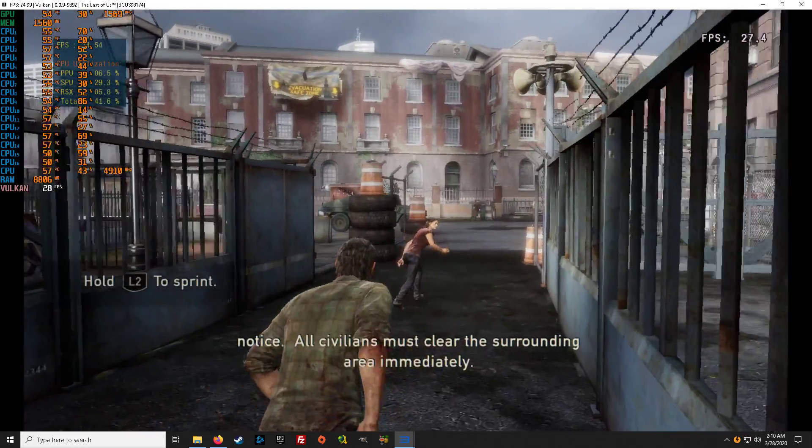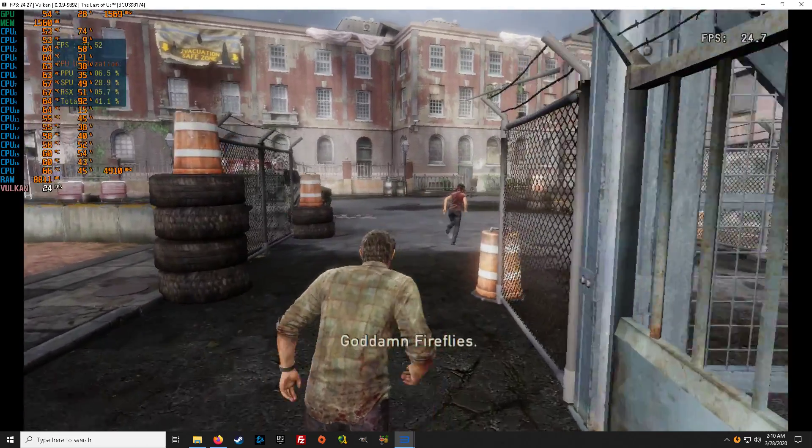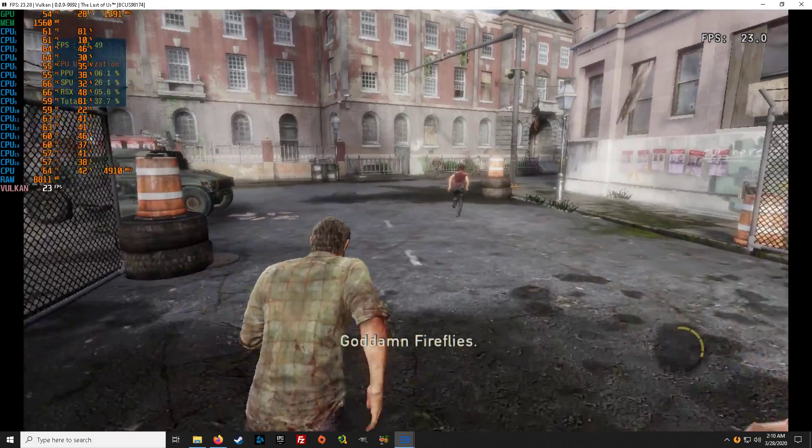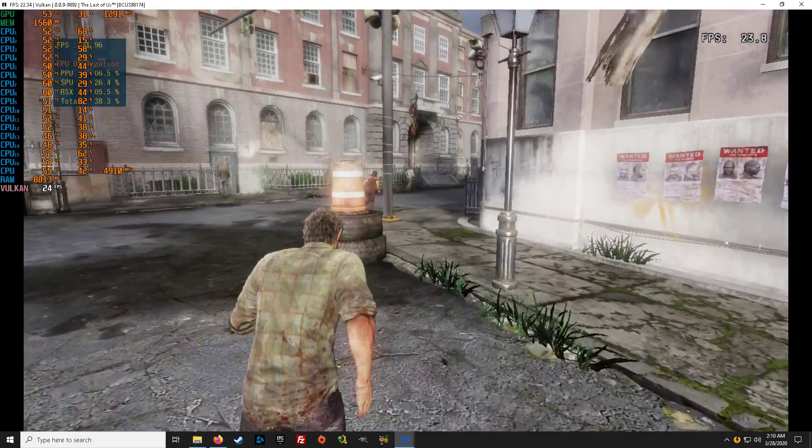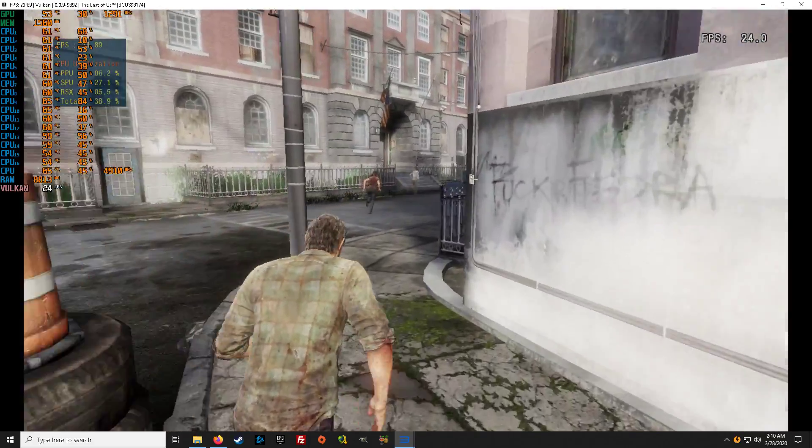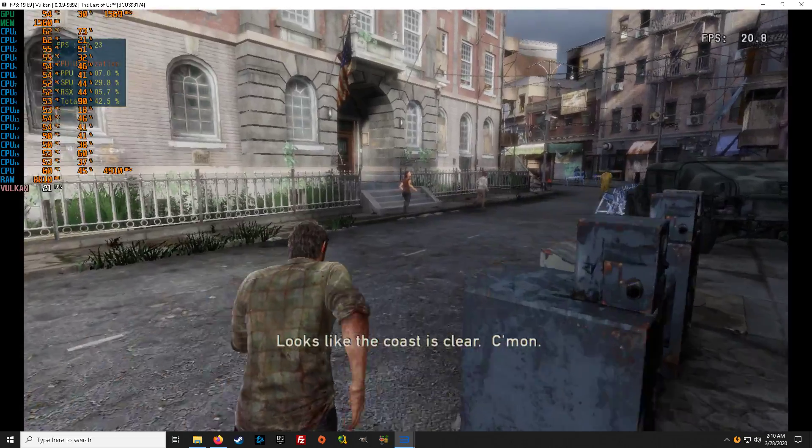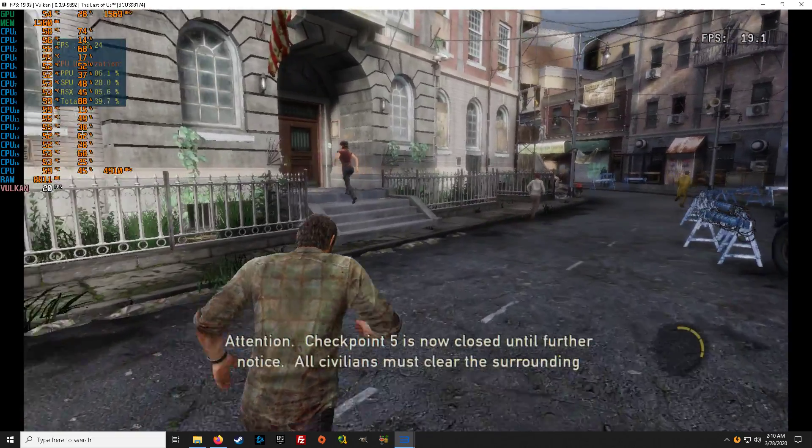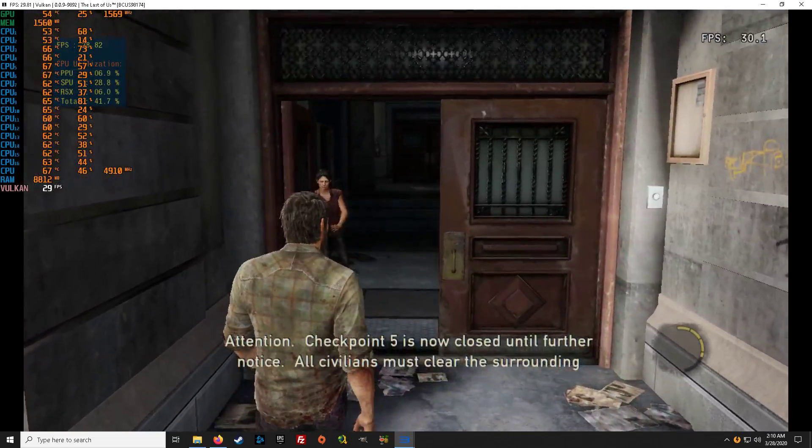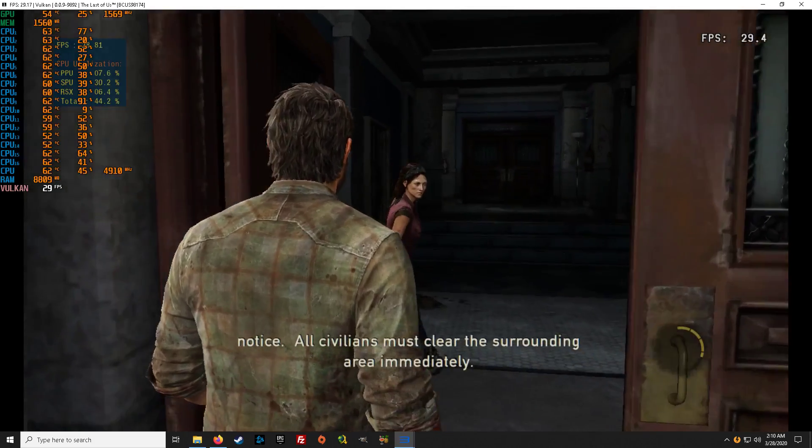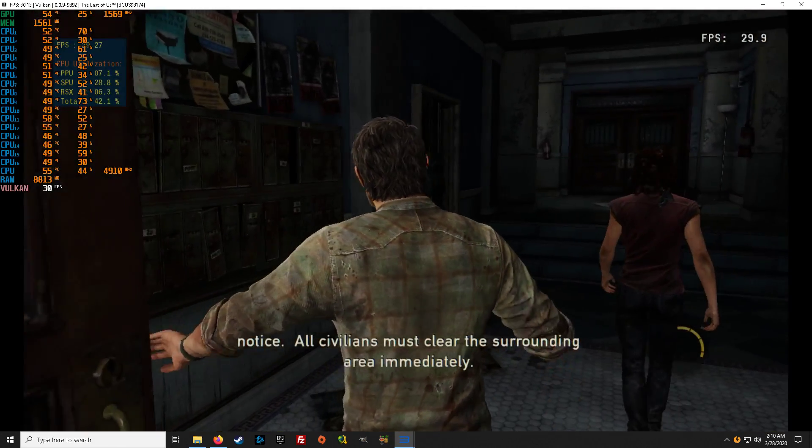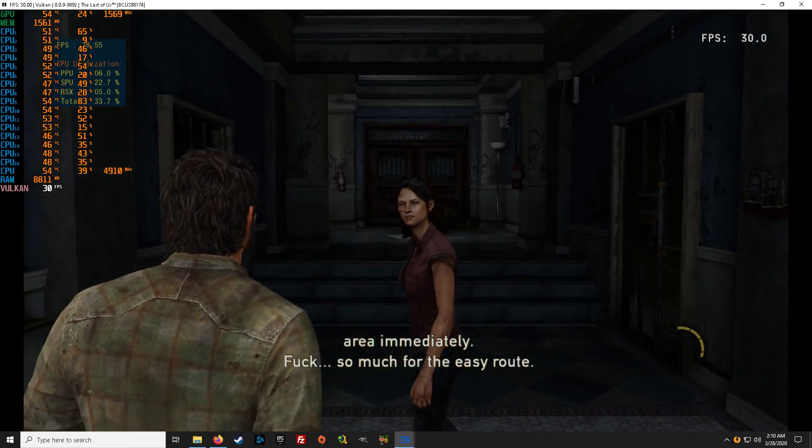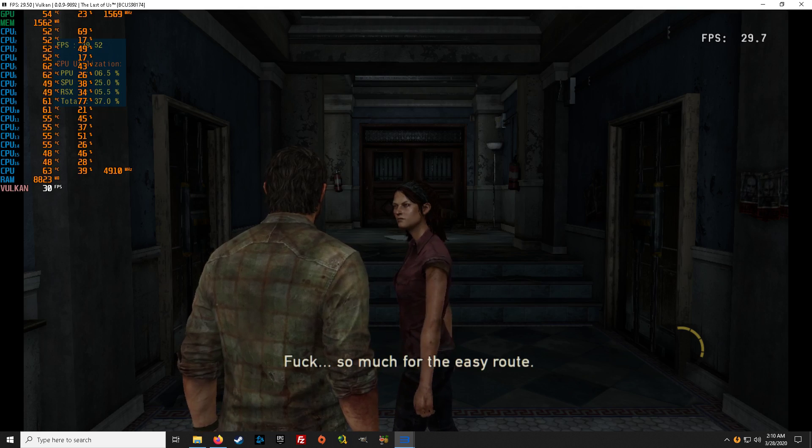Go. Let's go. Come on. The coast is clear. Checkpoint five is now closed until further notice. All divisions must clear the surrounding area immediately. So much for the easy route.